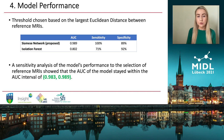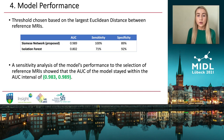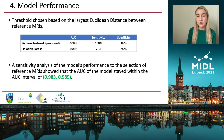We compared our proposed method with the well-known unsupervised technique, isolation forest, and calculated the AUC, sensitivity, and specificity. Sensitivity was calculated based on a threshold derived from the largest Euclidean distance between reference MRIs. Although our Siamese network trains on only 20 MRIs and the isolation forest was trained on 500 MRIs, our proposed method outperforms isolation forest. A sensitivity analysis of the model's performance to the selection of reference MRIs showed that the AUC stayed within the interval of 0.983 to 0.989.